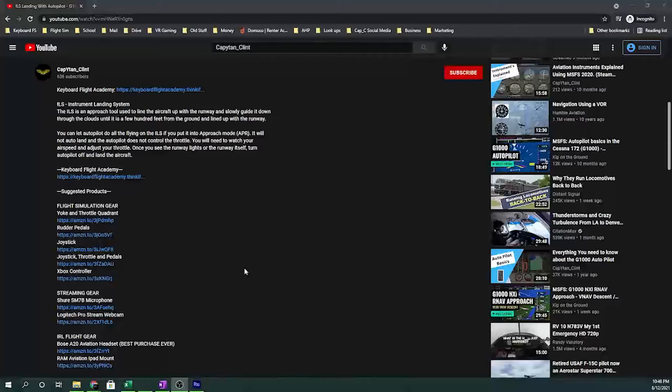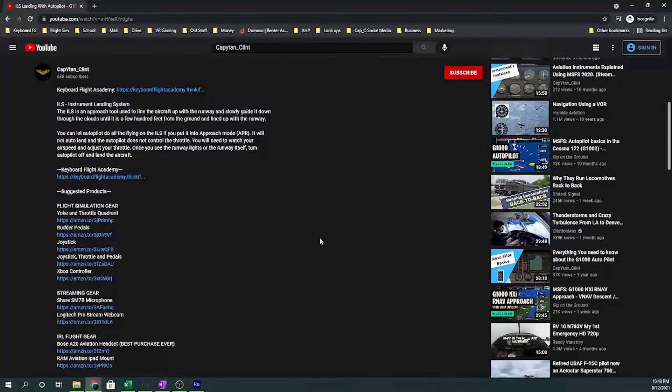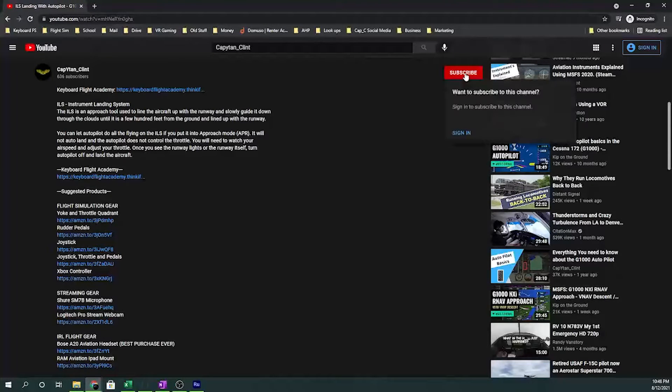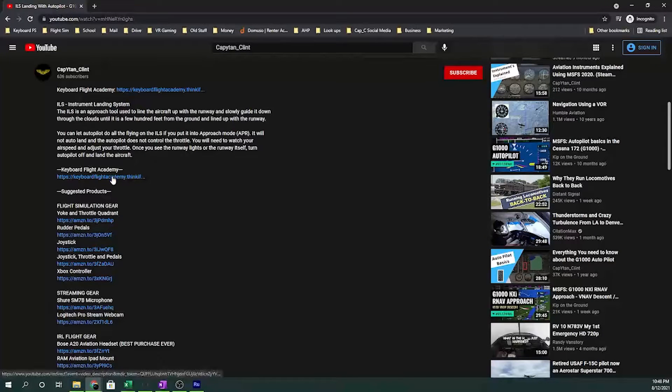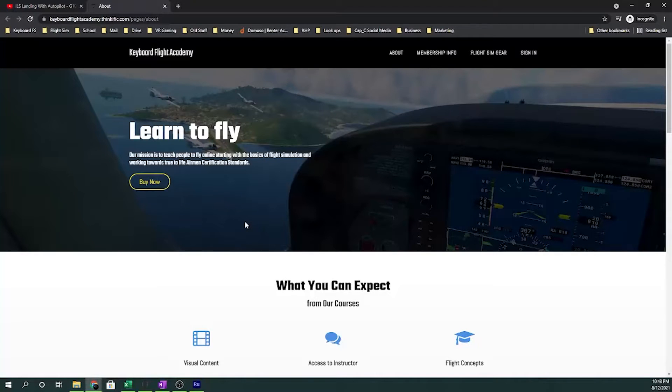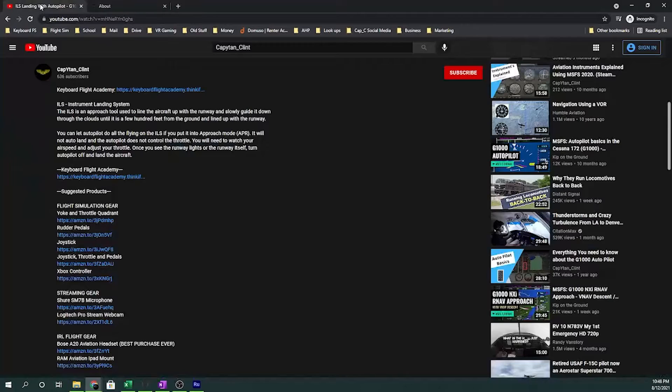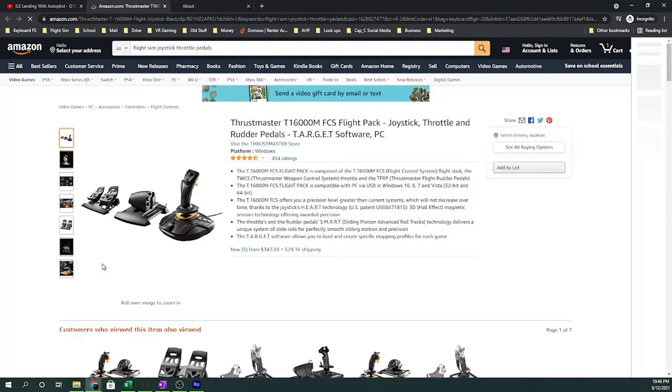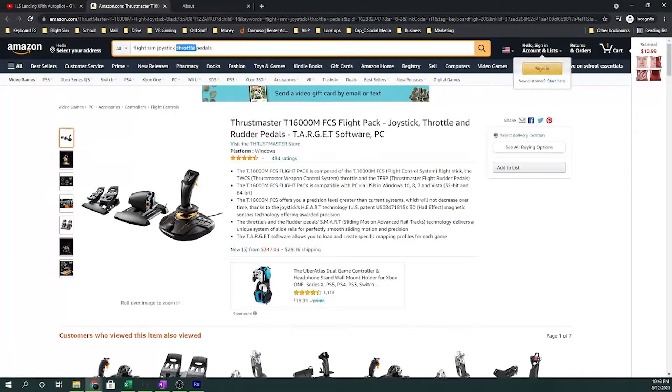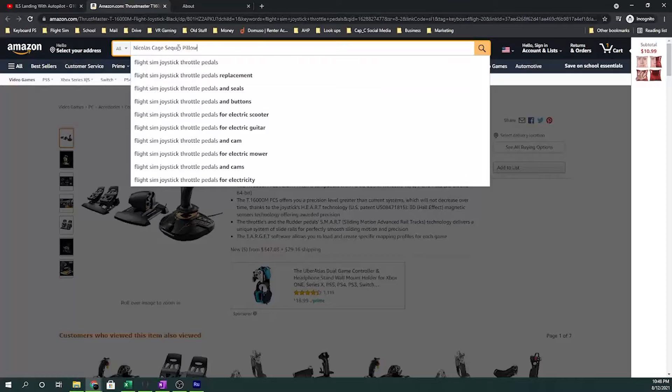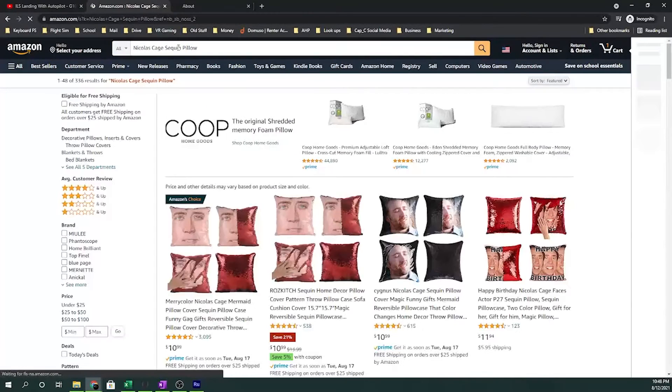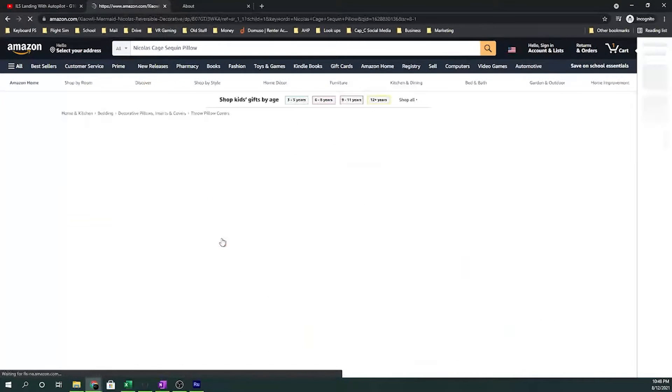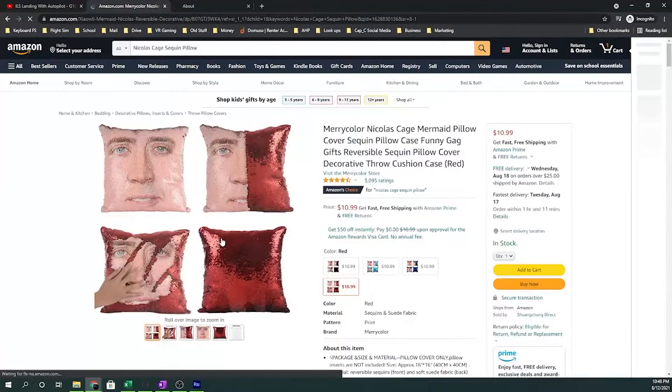Before we get started, if you enjoy this content please support the channel by doing one of three things. First, which is absolutely free, subscribe. Second, go into the description, click on Keyboard Flight Academy and join where we teach you how to fly as real to life as possible in your simulator. Last, click on any of the Amazon links below. You don't have to buy the actual product that's listed. If you have something in mind, click on the link, search for it and purchase it. This actually still helps us out and it can be literally anything. Now let's get back to the video.